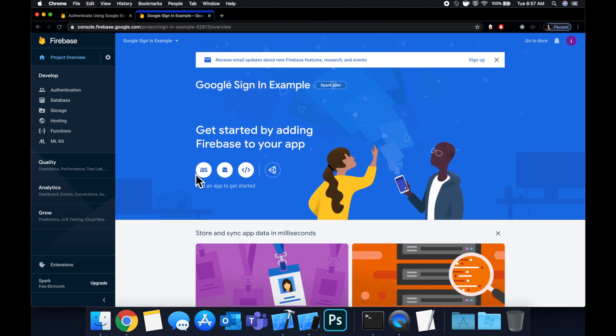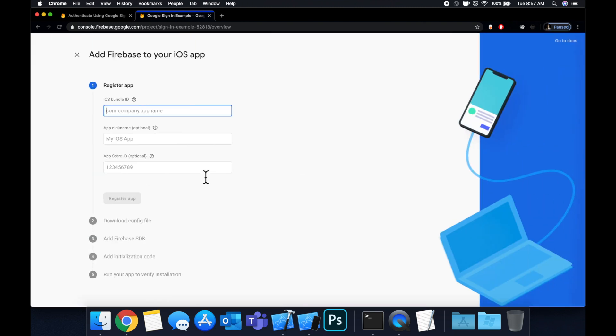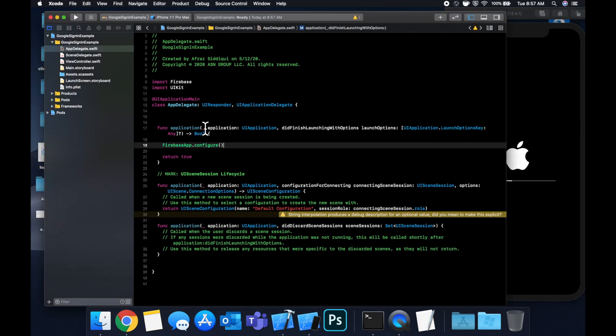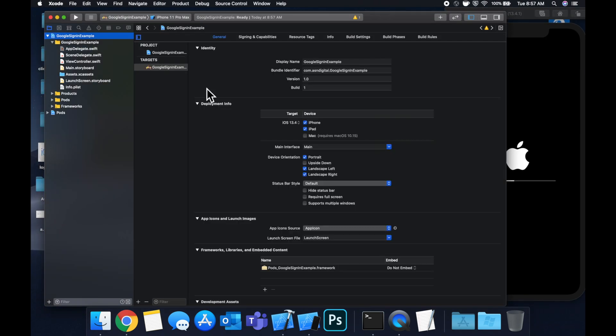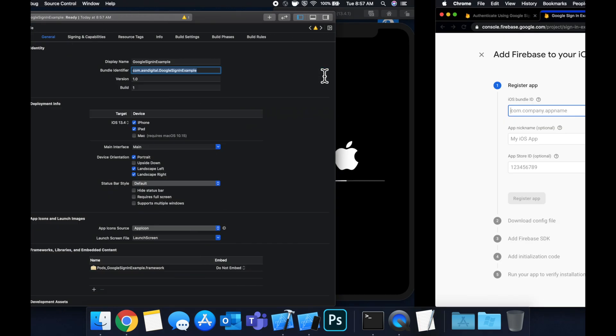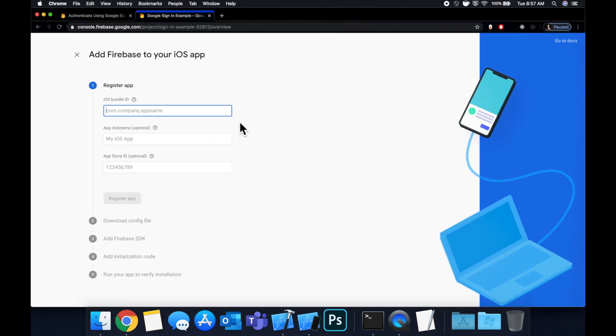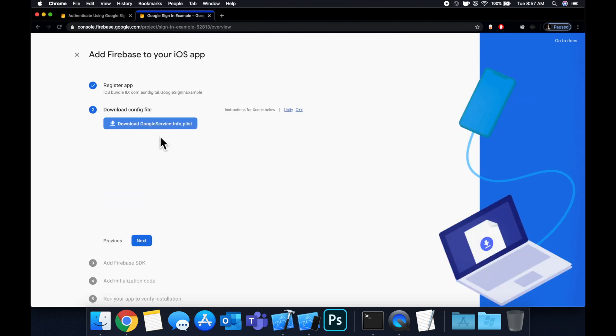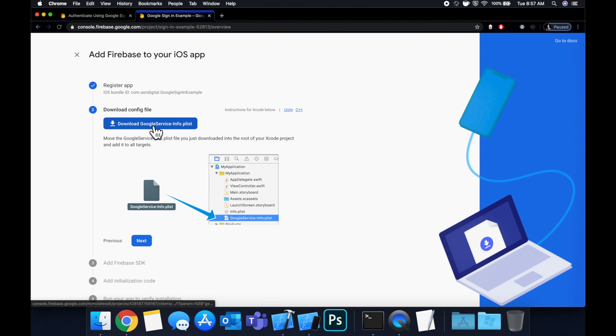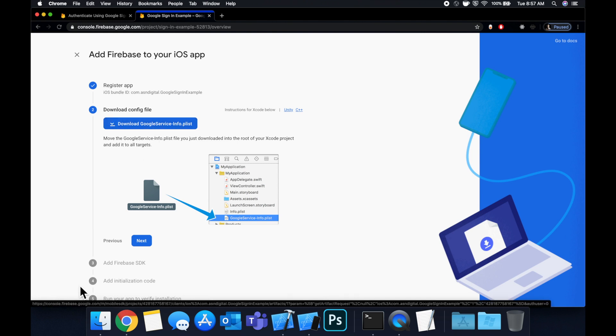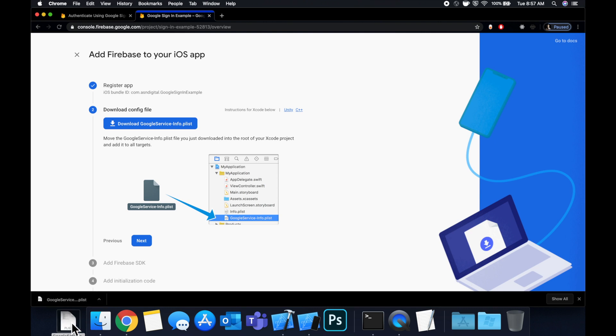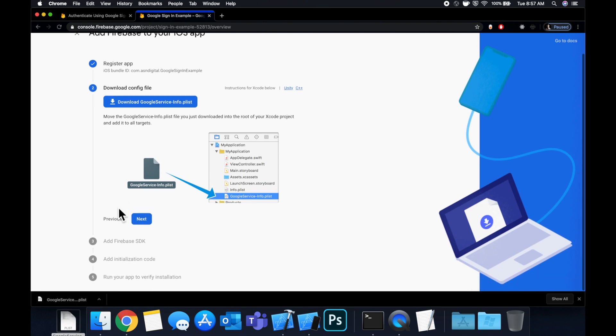We want to now add an iOS app. So let's hit this. It wants our bundle ID. So in our project, let's go to the project navigator, grab the bundle ID and throw it in right there. Hit this to continue. Now it's going to give us the info plist file for our Firebase project. Let's download it. And we want to bring this into our project as shown in the picture here.